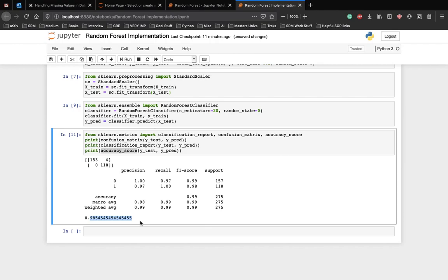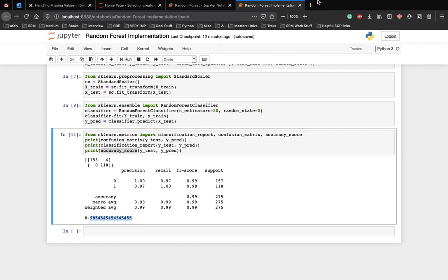This was a very simple implementation of random forest with minimum data preprocessing. What you can do is practice more on Kaggle on a real life dataset which deals with more data processing, which can help you understand how a data science task works. Thank you.